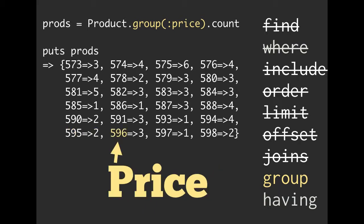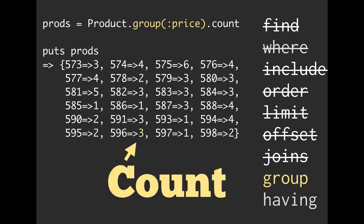Of the things that cost $596 in our database, if we count them, there are three of them. So I like using group for some metrics. We can get some really interesting insights into common things inside of our database. And so grouping and counting is very common.